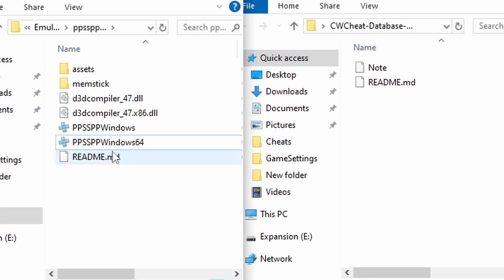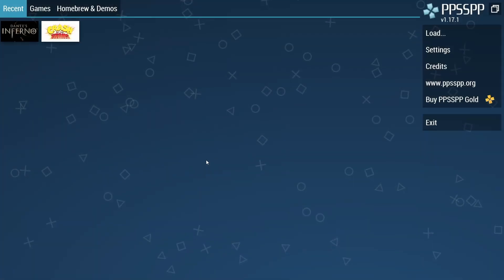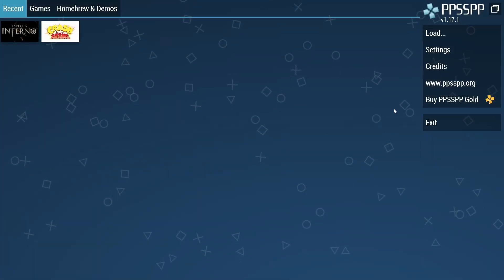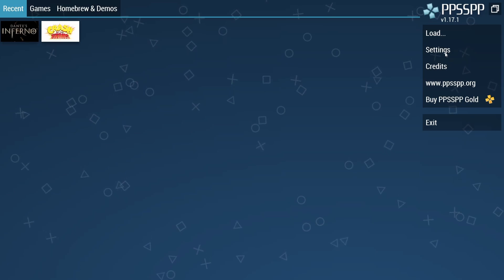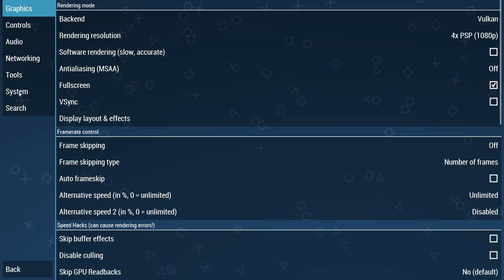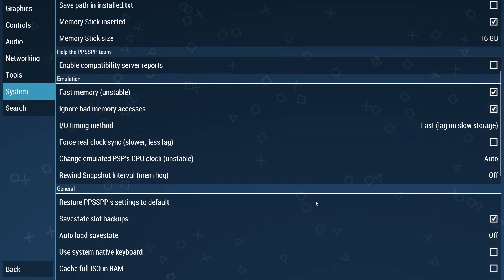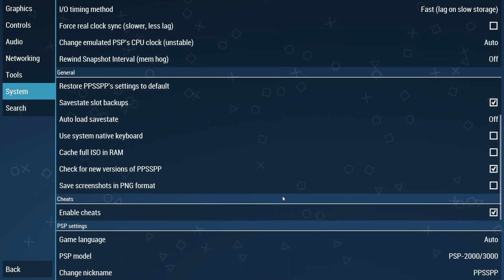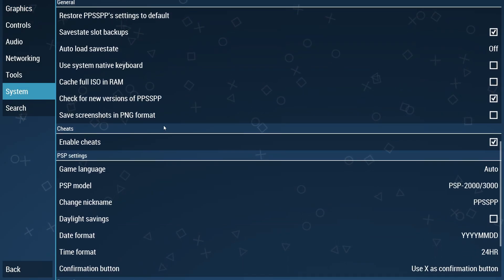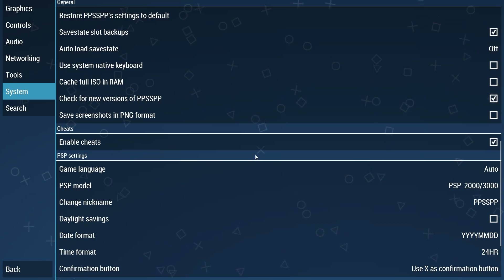Now you can go ahead and actually start the emulator. You want to double check if cheats are actually active so you want to go into settings, system, scroll pretty much all the way down to the bottom and make sure that enable cheats is active.